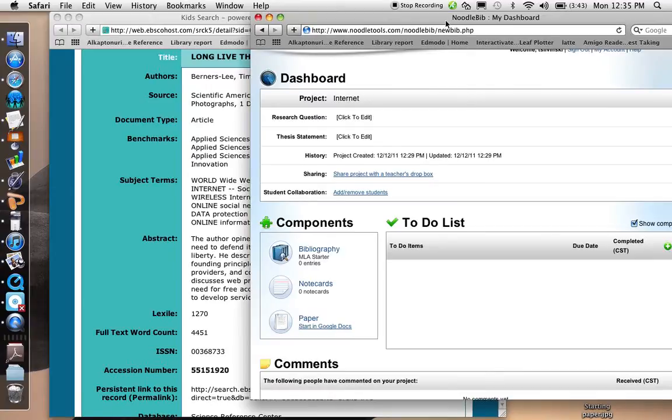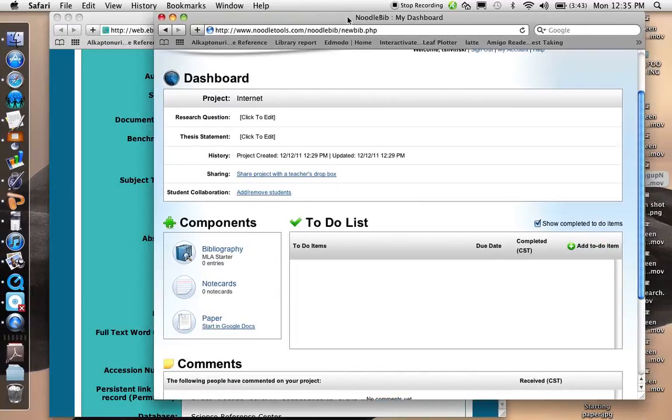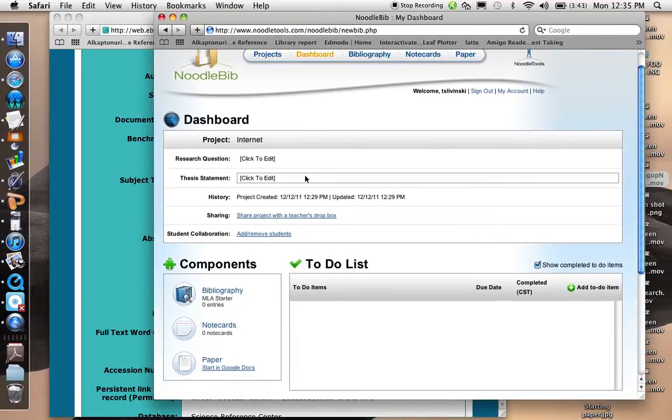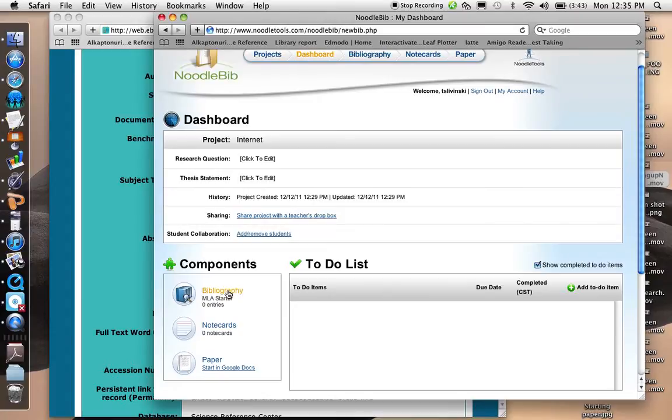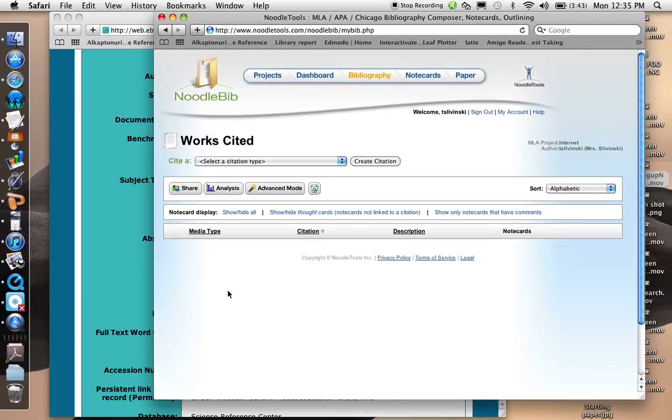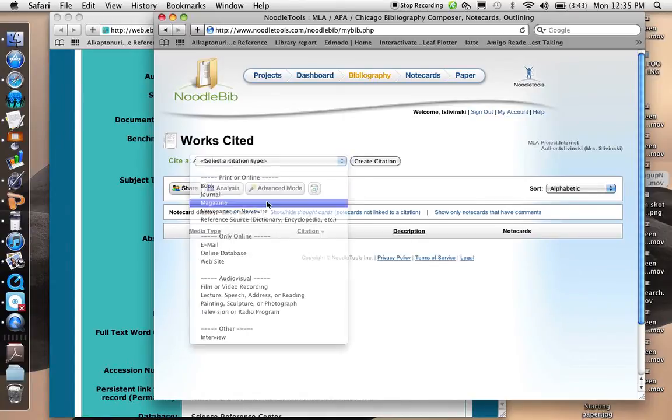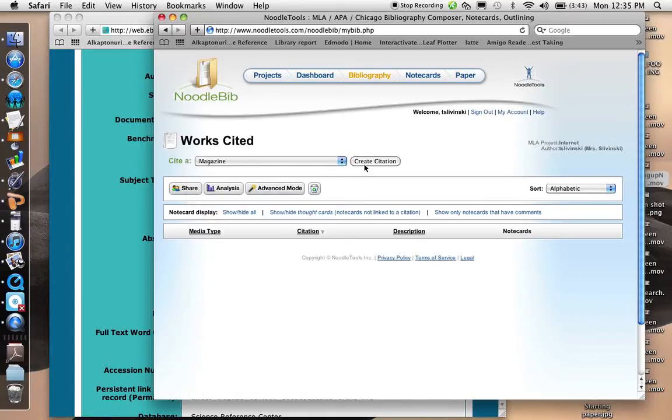I can go to NoodleTools, and I'll go to my project, and I'll open my bibliography. And I will select which type of citation it is. It's a magazine. Create citation.